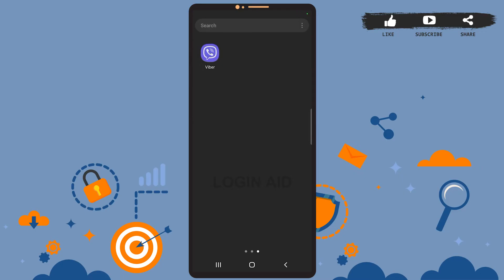Hey guys, welcome back to the channel. In today's tutorial video I'm going to show you how to change phone number in Viber. The process is really easy, stay with me. Before we get started, be sure you've installed Viber on your phone and have already logged into your account.